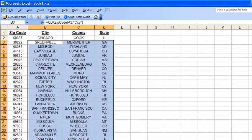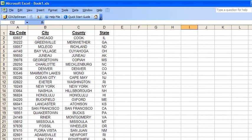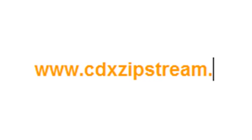This is just one example of how our Excel add-in, CDX Zipstream, can help you get and analyze zip code and location-based data. For a free 30-day trial, please visit our website at www.cdxzipstream.com.